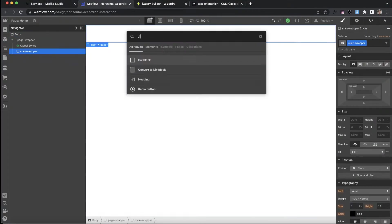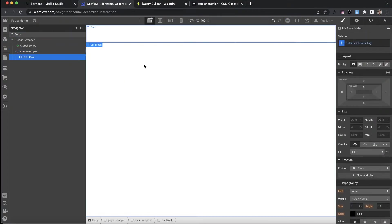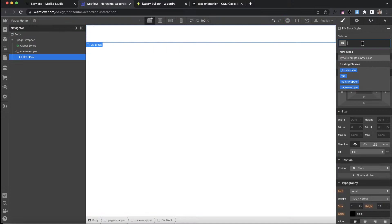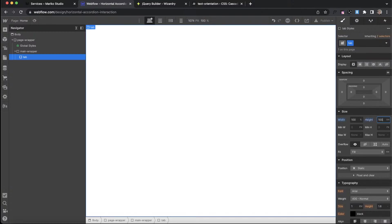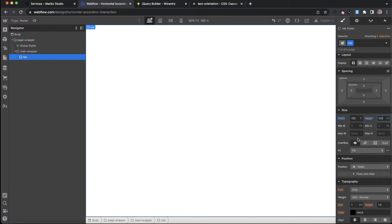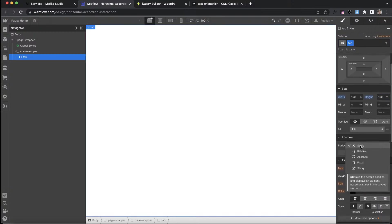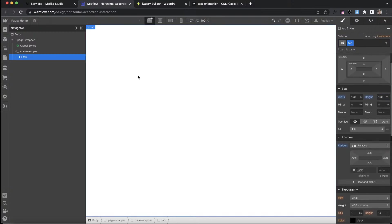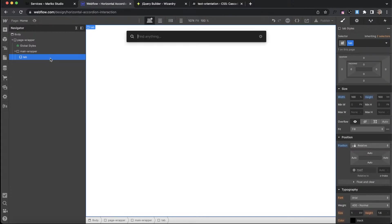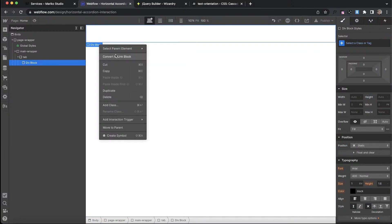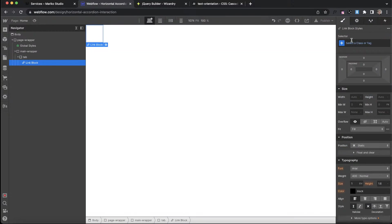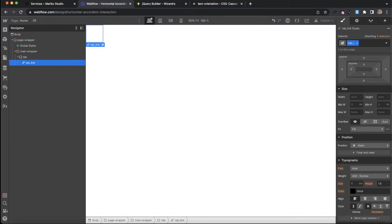I'm going to create a div inside this main wrapper, give it the class of tab, and this is going to be a width of 100%, a height of 100 VH so it covers the full screen. I'll even set it to position relative. Now inside that I'm going to have a div, actually let's make this a link block, and let's give it the class of tab link.